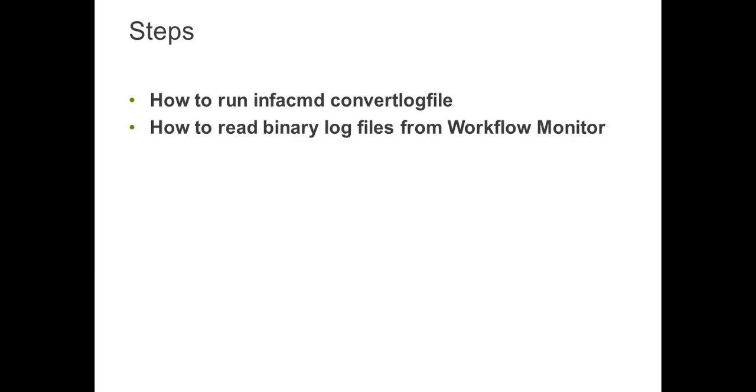There are two ways to do it. One, we can do it from command line with the infacmd command. Another is we can just read the binary log file from workflow monitor.